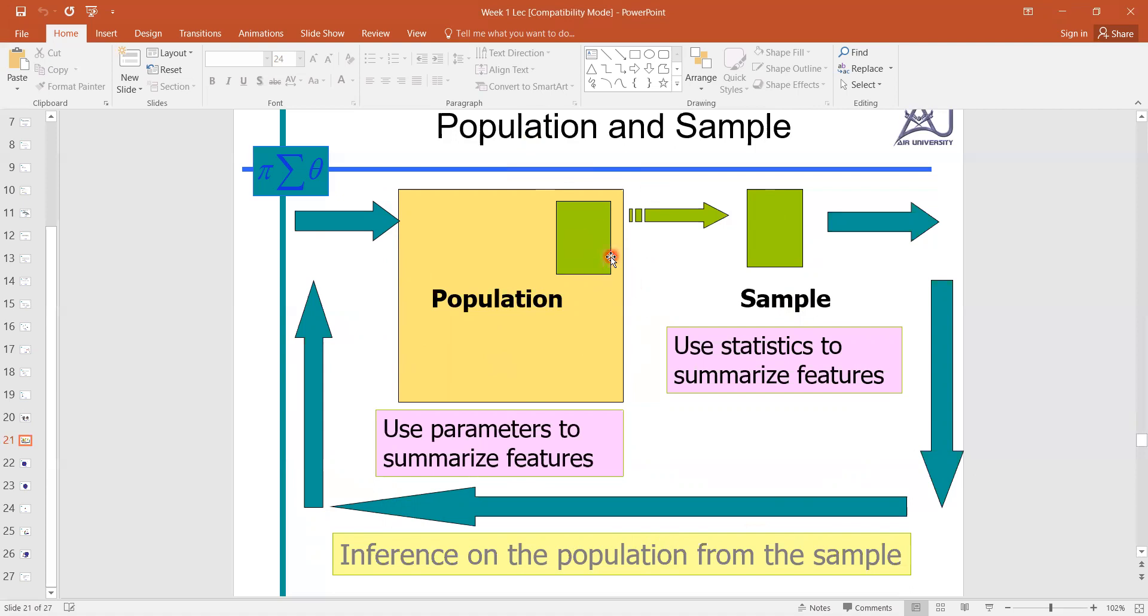We choose the sample here and we draw conclusions about this population.